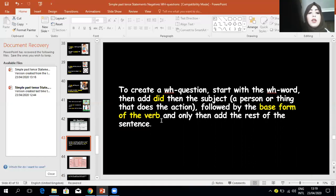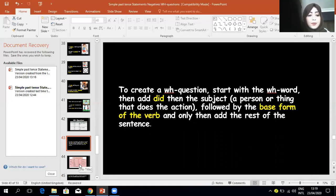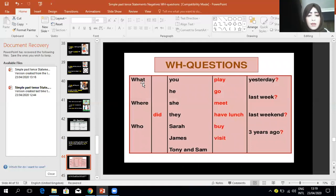So how do you create a WH question? Start with the WH word, then add 'did,' then the subject — the person or thing that does the action — followed by the base form of the verb, and only then add the rest of the sentence. The structure is: WH word + did + subject + base form of verb + complement.